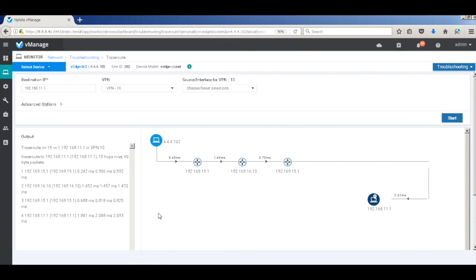One thing to note with this policy is that though the traffic path between branch 1 and branch 2 is via the hub firewall, the IPsec tunnels are still directly established between the branches. We can tune the policies further to ensure IPsec is also terminated at the hub and not directly, if that's a requirement. Thus you can see how simple it is to create service chaining policies with Viptela and steer traffic across the desired path. That's it for the demo — thanks for watching.